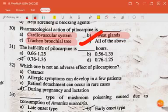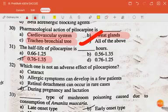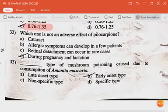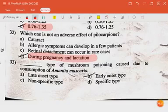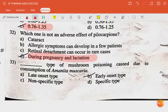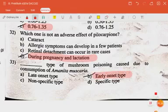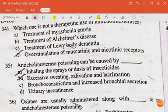The half-life of pilocarpine is 0.76 to 1.35 hours. The next question: which one is not an adverse effect of pilocarpine during pregnancy and lactation? The next question: which type of mushroom poisoning is caused due to consumption of Amanita muscaria? The answer is early onset type.